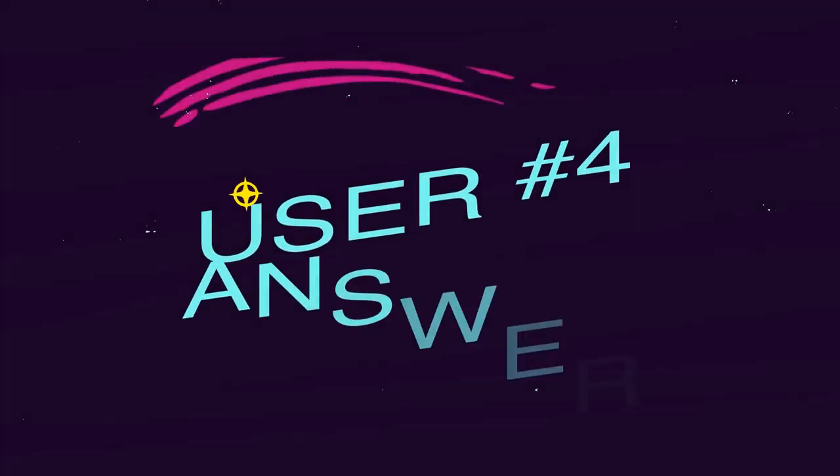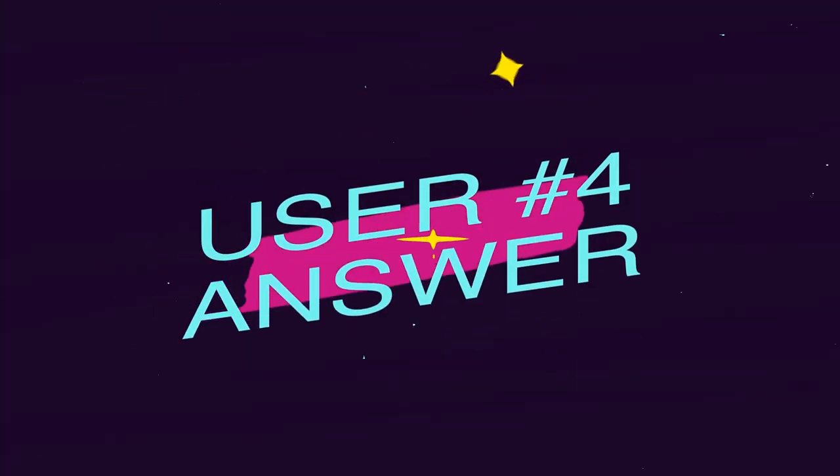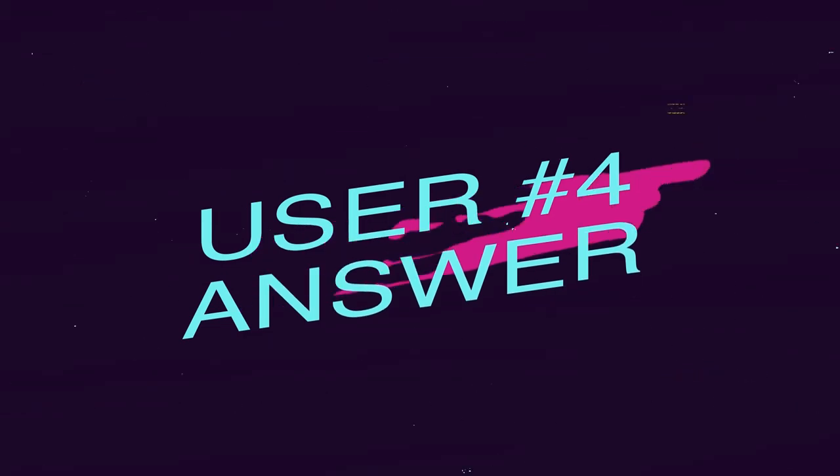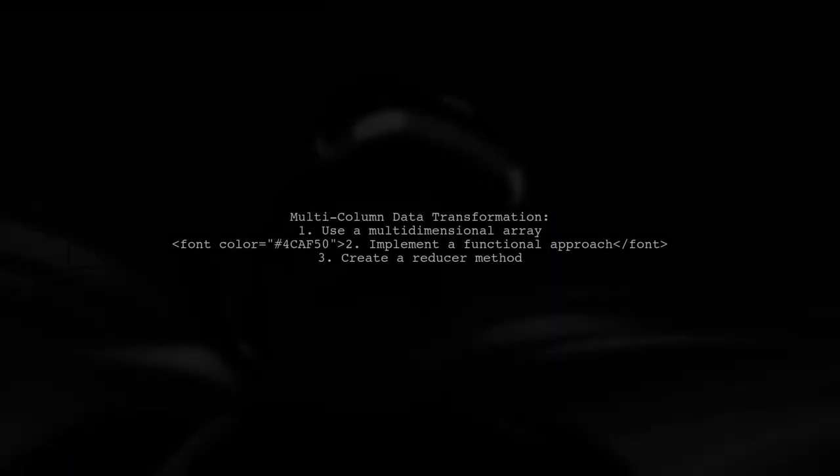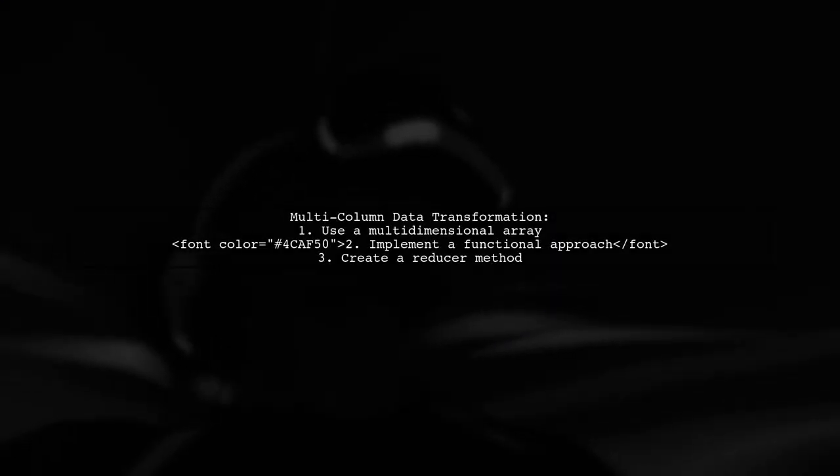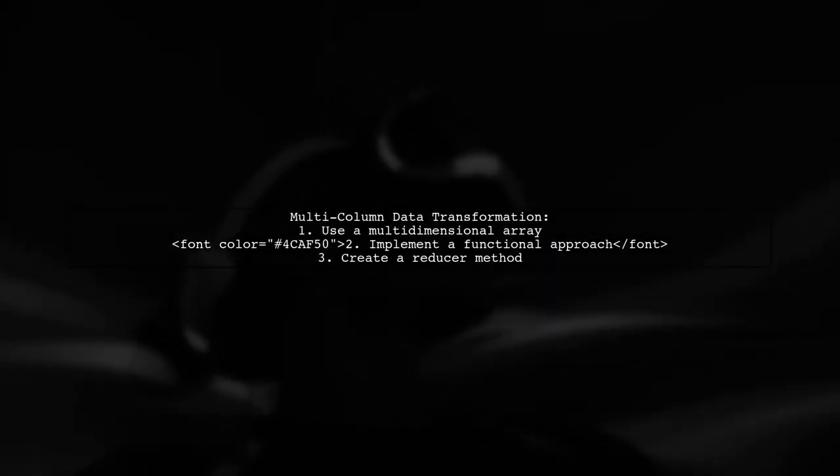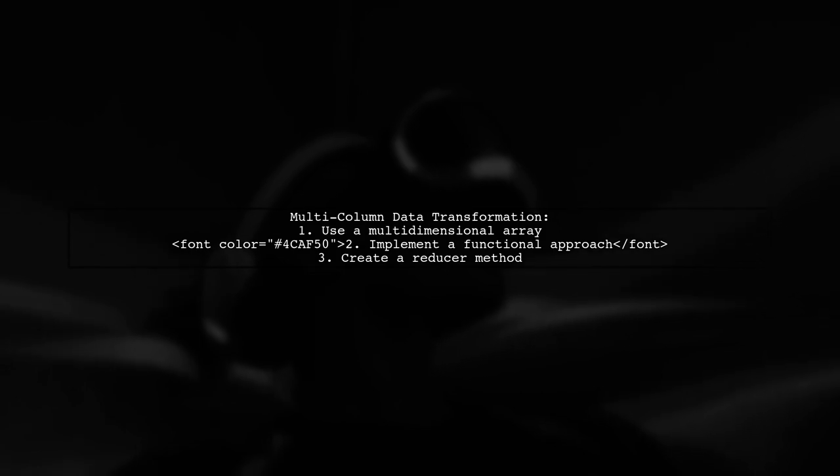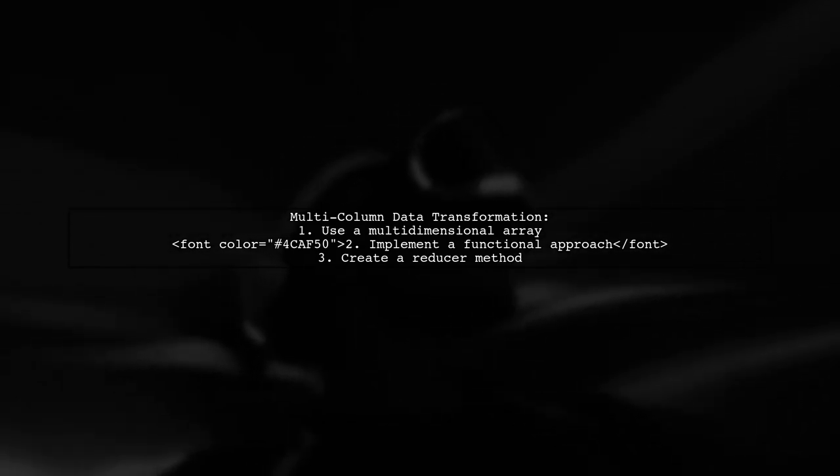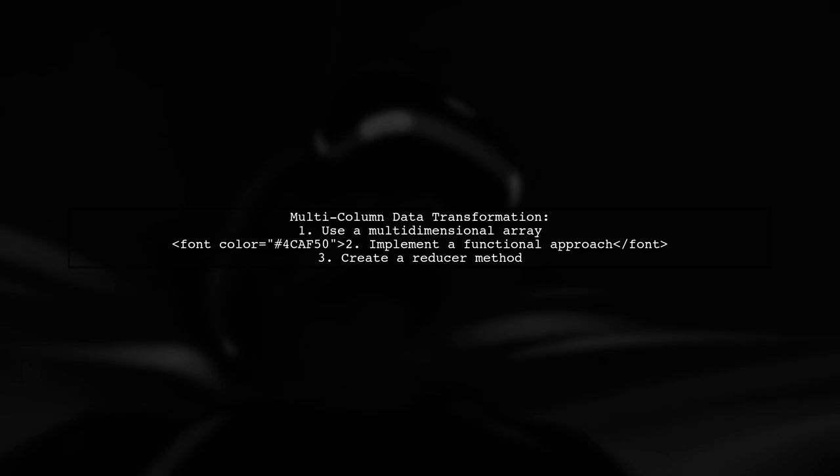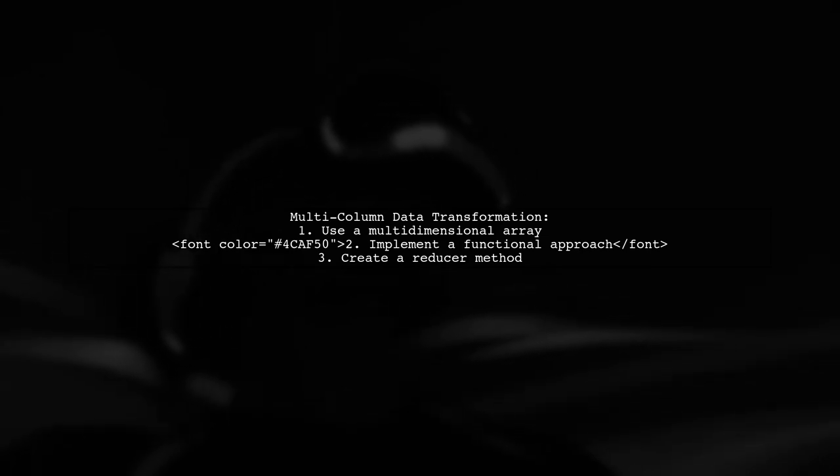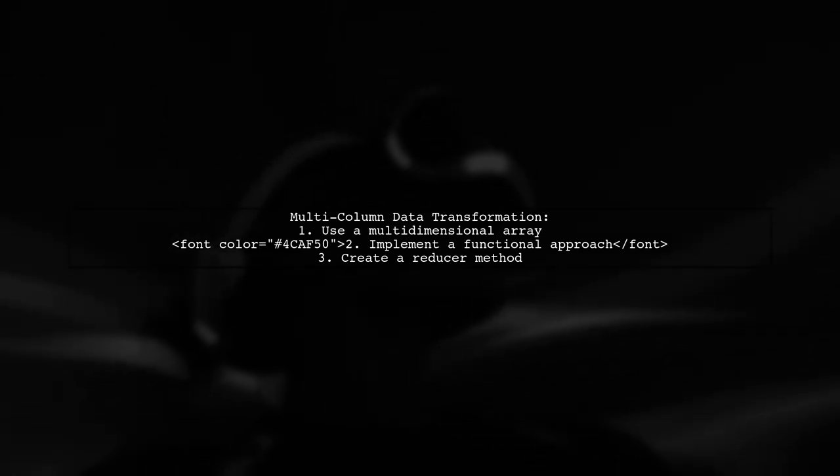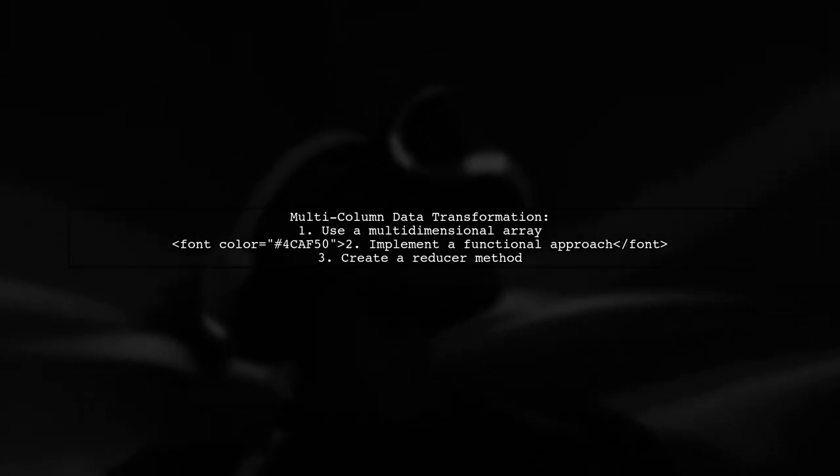Let's now look at another user-suggested answer. To transform multi-column data efficiently, we can use a multi-dimensional array. We'll take a functional approach, treating the result as an accumulator with a reducer method.